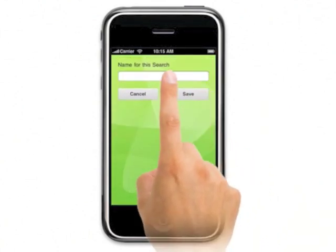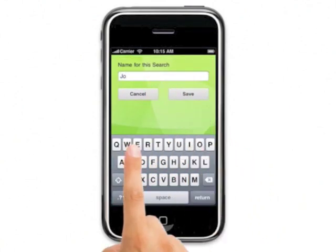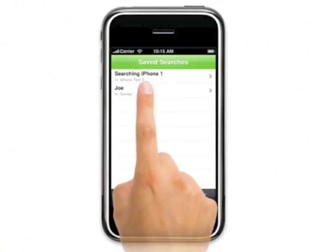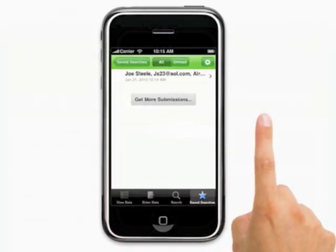If you search for the same term often, you can save your search for later use, and then bring it up quickly again in the future.